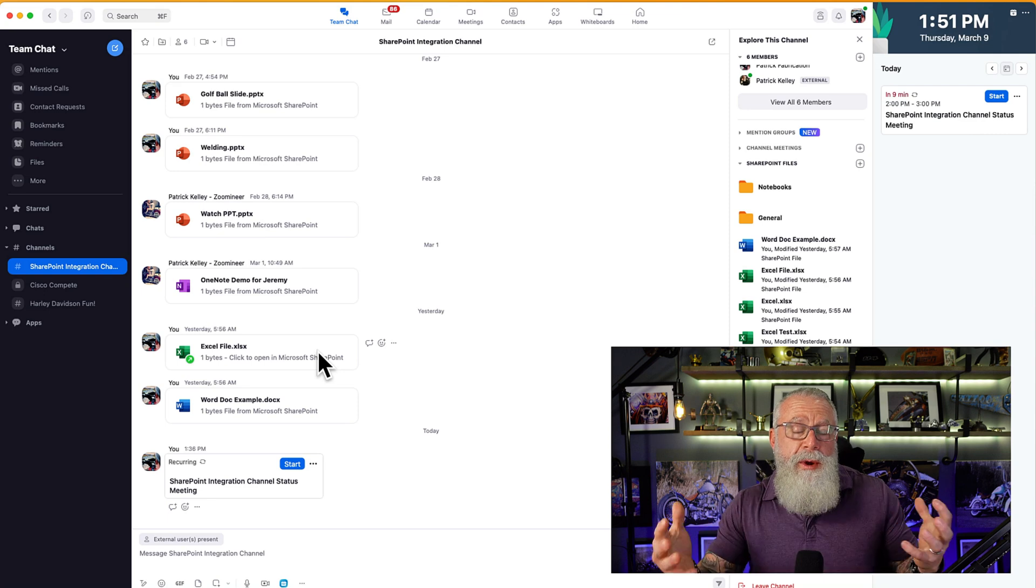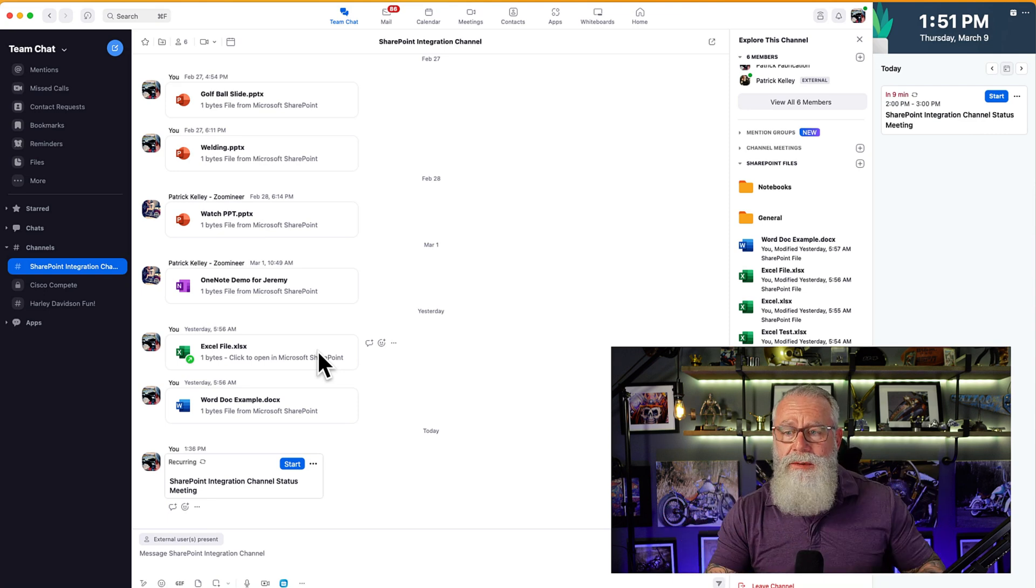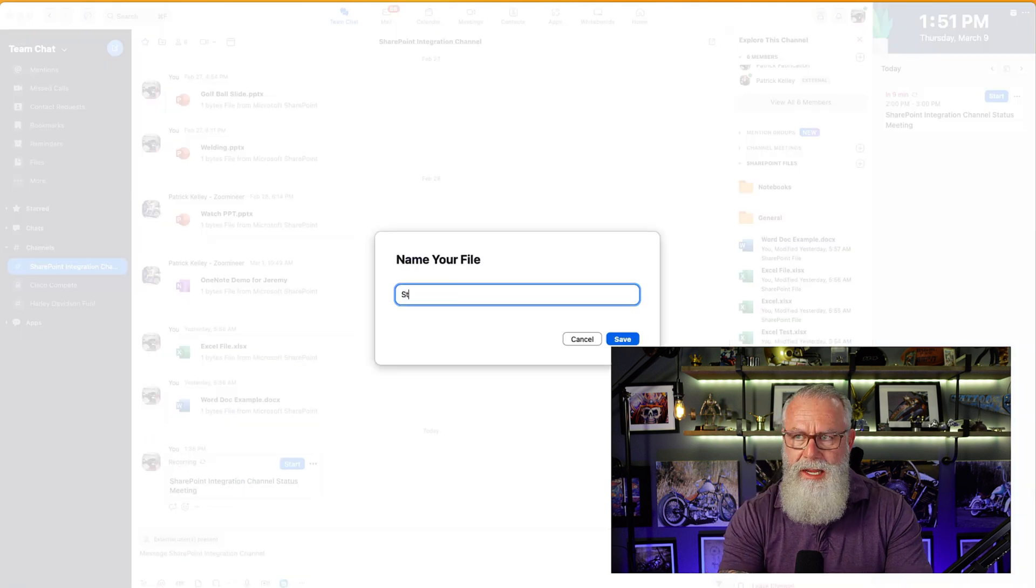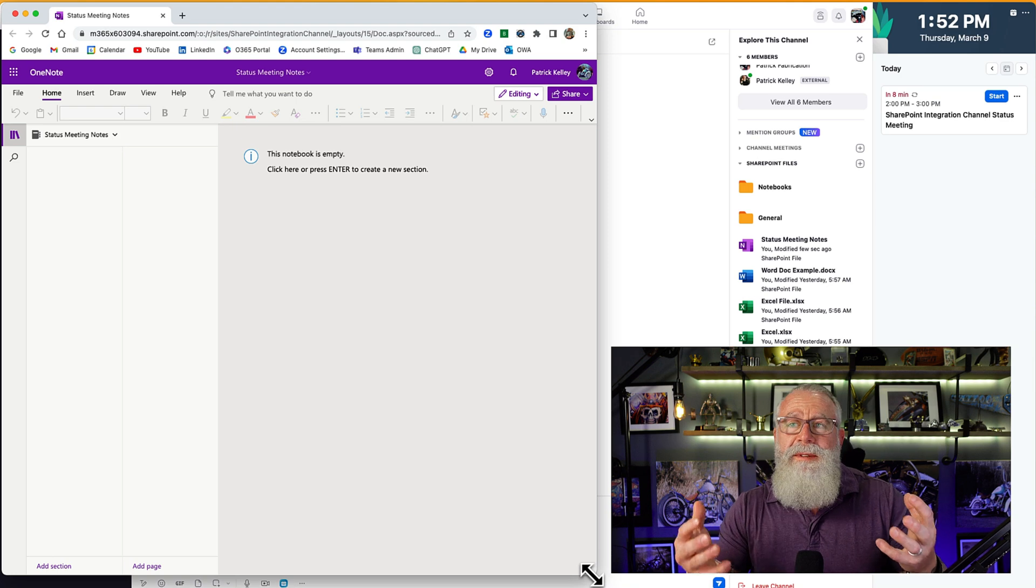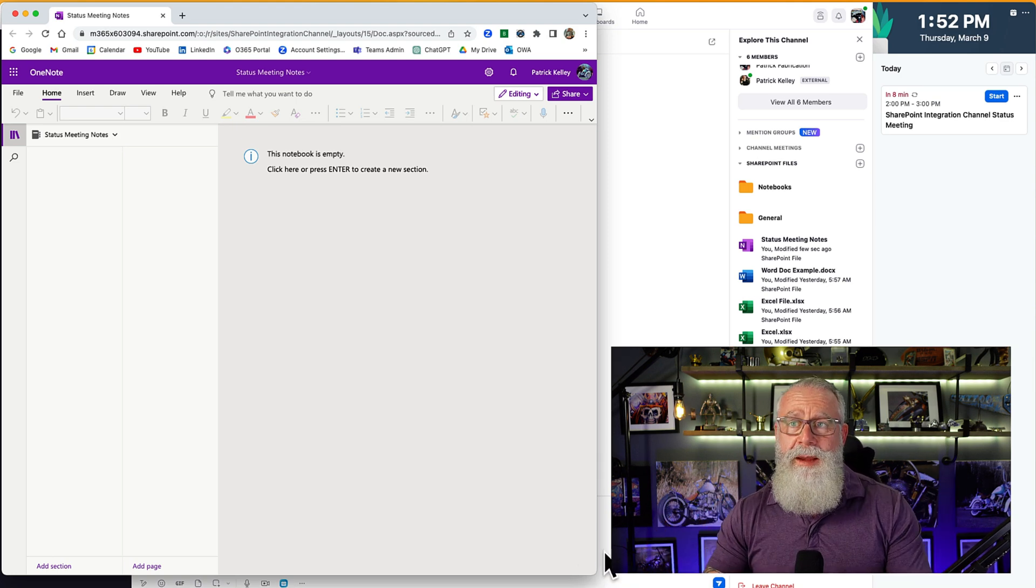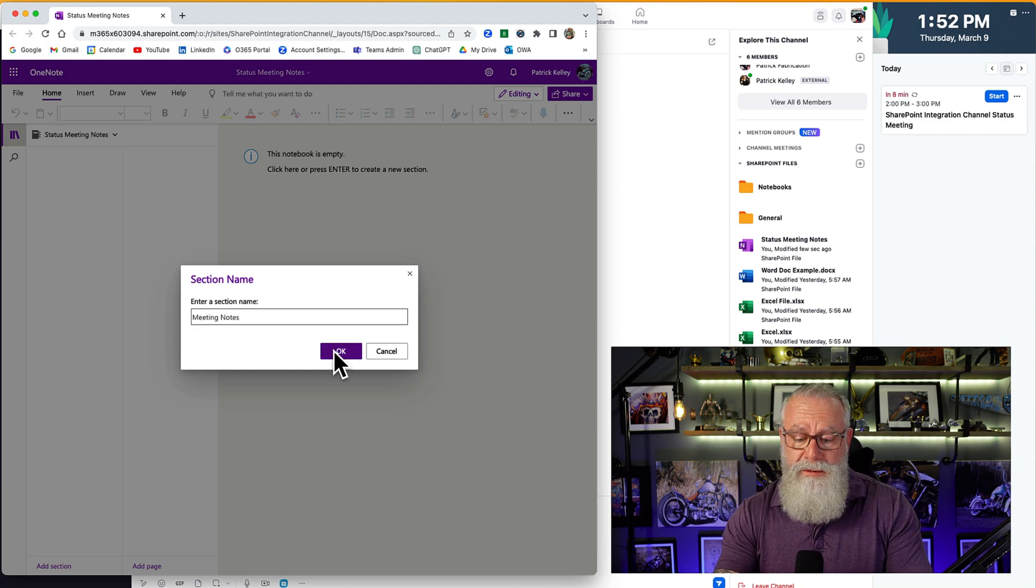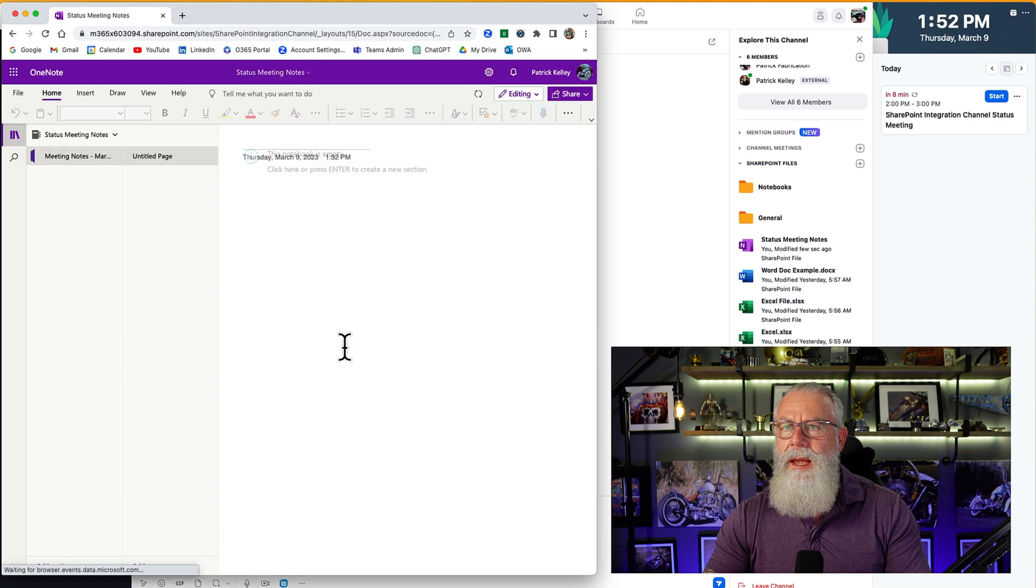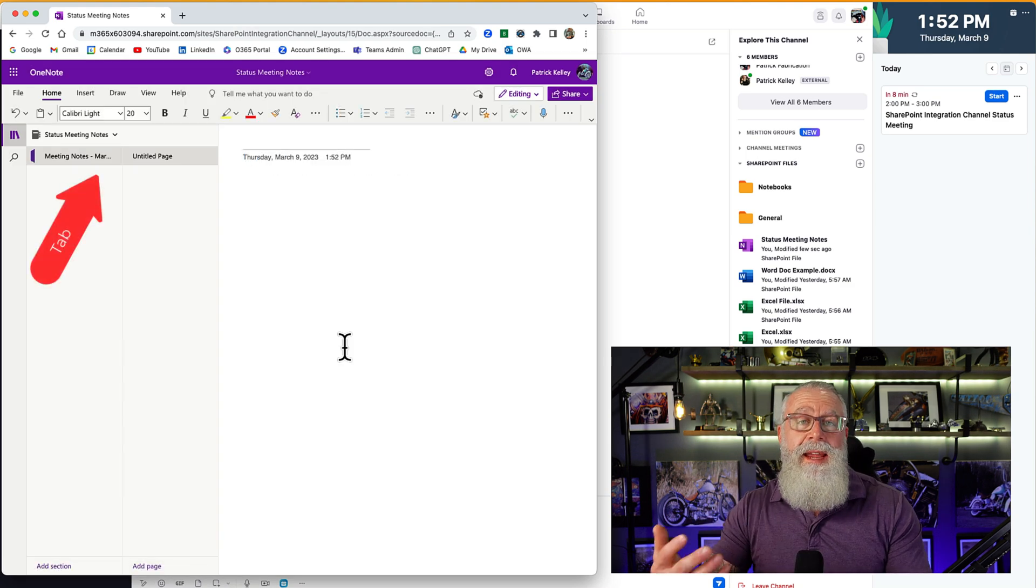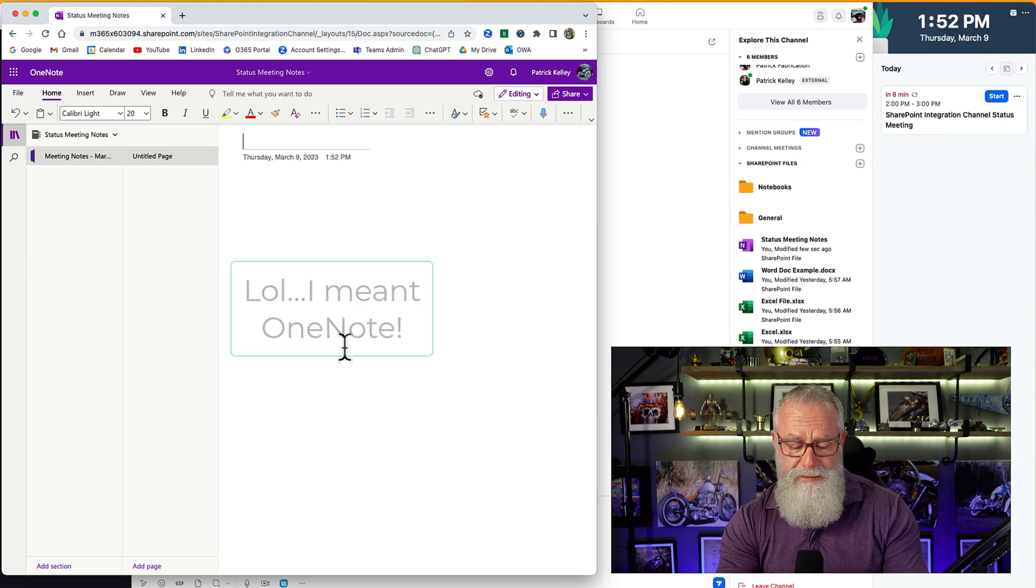So let's create a OneNote that we can share across the channel where we can take status meeting notes. We go to File. We go to OneNote. We're going to say Status Meeting Notes. Save the file. So once we save the file, it opens up OneNote and we can begin our note-taking process. So now we can have a section for meeting notes. Now we have a section for meeting notes for the date of March 9th. Hit OK. It sets a tab for meeting notes for the day.